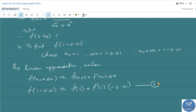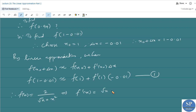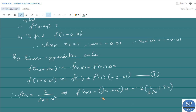We need to find f'(x). Since f(x) = 2/√x + x², by the quotient rule f'(x) = [√x · 0 − 2·(1/(2√x) + 2x)] / (√x + x²)², which simplifies to −2·(1/(2√x) + 2x) / (√x + x²)².